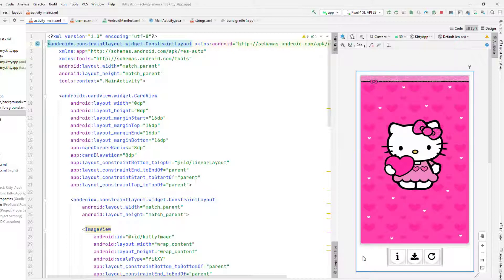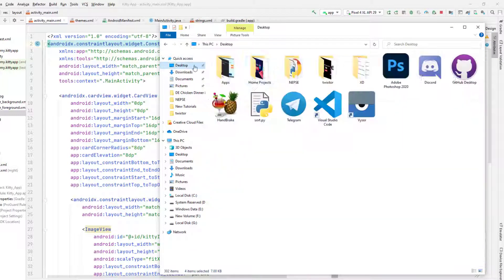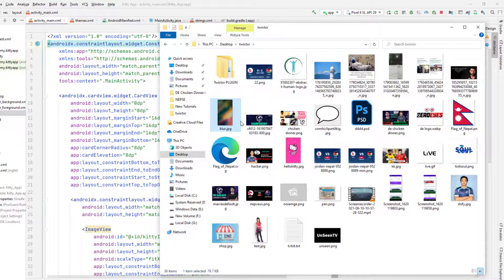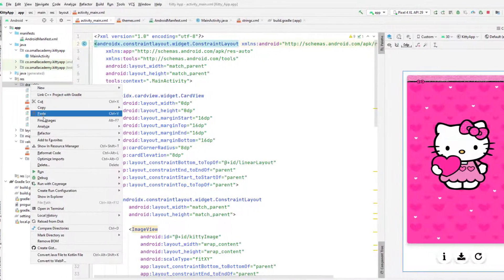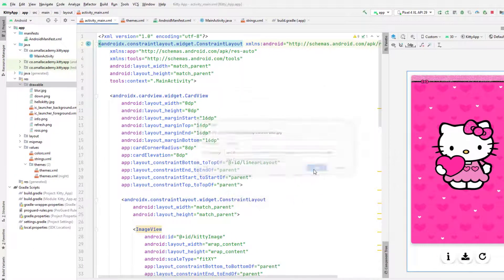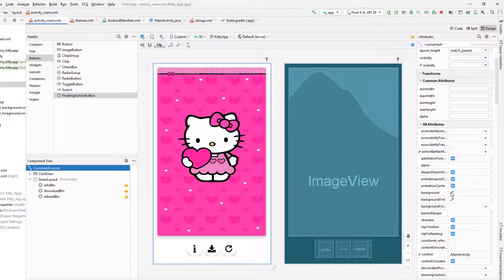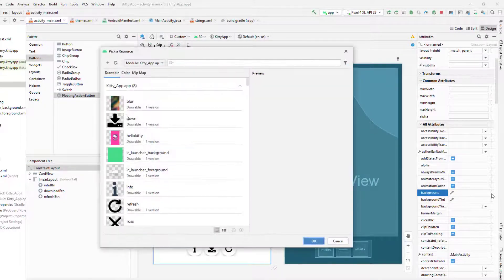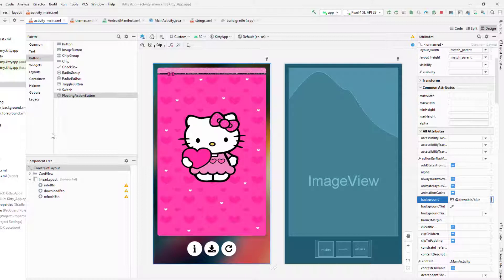Now it looks fine. Instead of a plain white background, I want to use a blur background image. I already have that image, so I'll copy it and paste it into the drawable folder — I'll also link this image in the description. Then I'll go to the background property of the ConstraintLayout, select the image, and we're done. This looks beautiful.